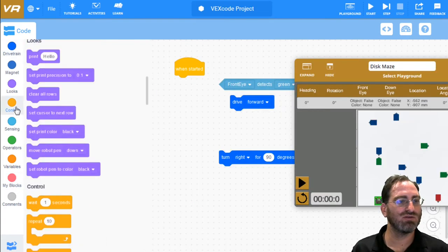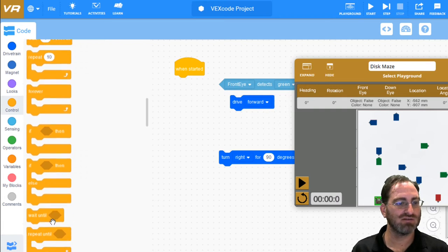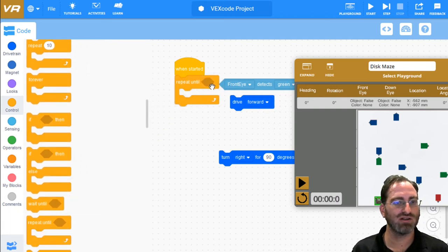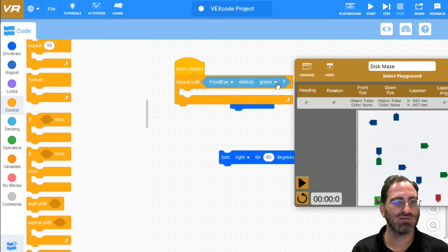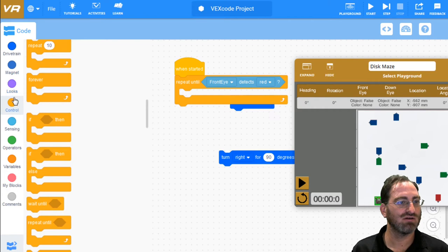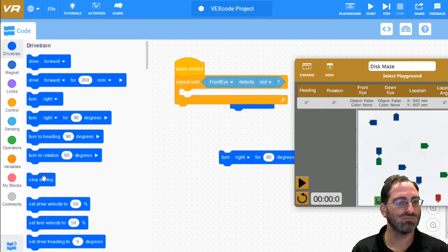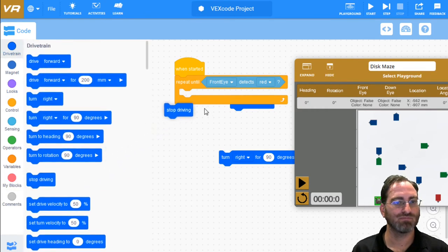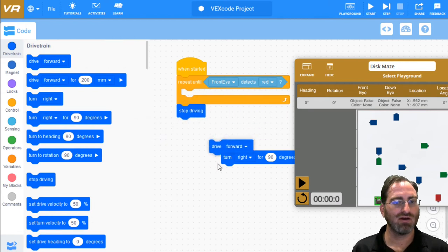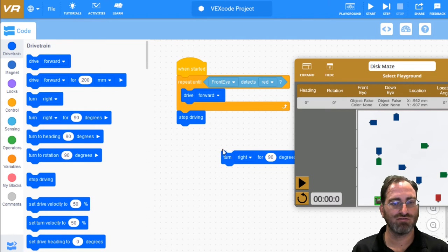And instead of doing this, maybe we do repeat until we see red. So when we see red finally, we're going to need to stop. So let's do that condition first. When we see red, stop. And any other time, we will be driving forward.